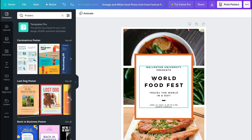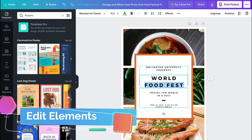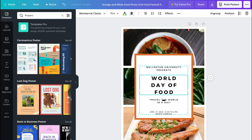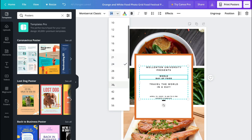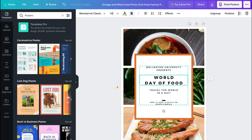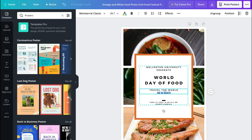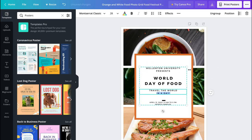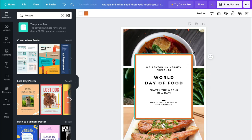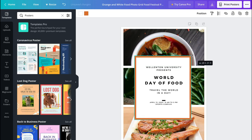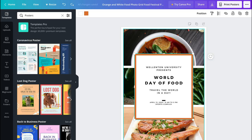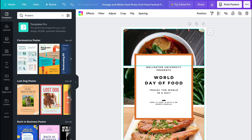Now you can go ahead and select any of the elements within this design. For example, I could click here and change this text to 'Day of Food' — you can customize it the way you like. You can make text smaller or larger by changing the font size. You can also resize elements by dragging them. If you click on a particular element, up here you'll also have features you can use to edit that selected element.